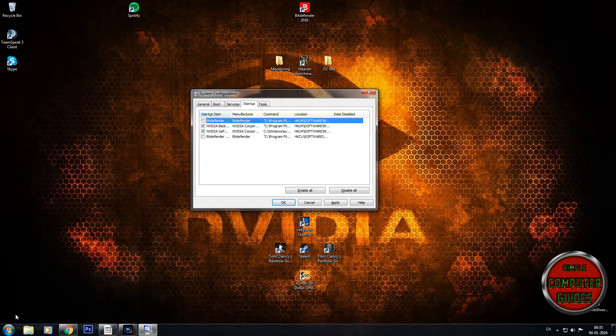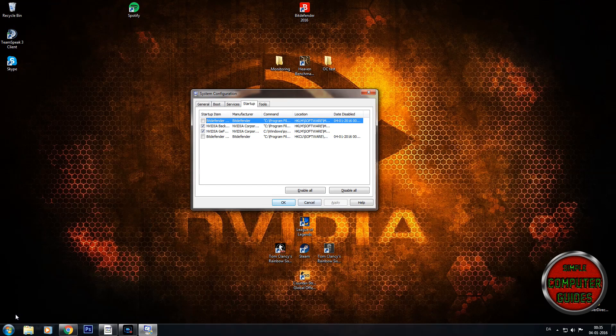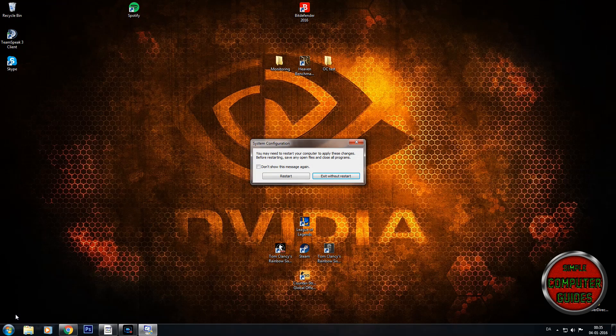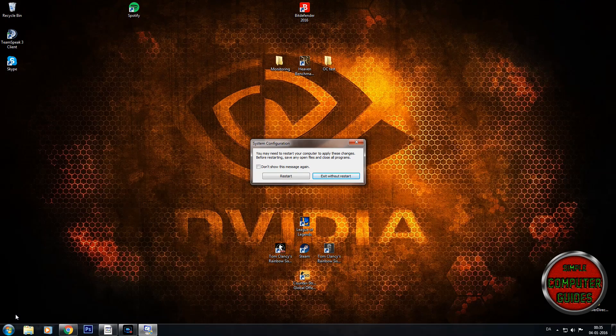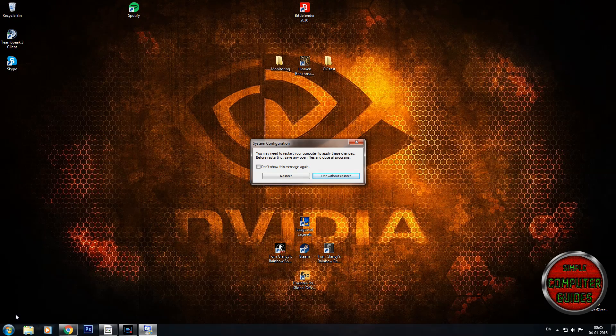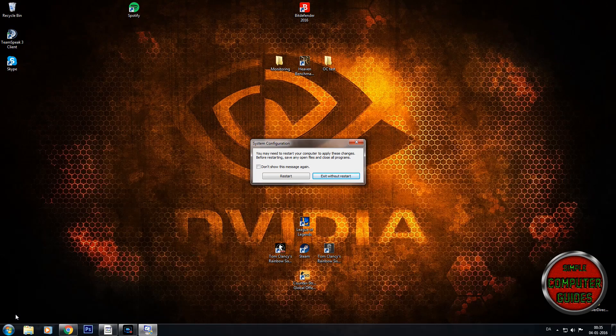Then I'm going to hit apply, and then okay. It prompts you which says you may need to restart your computer to apply these changes. Before restarting, save any open files and close all programs.